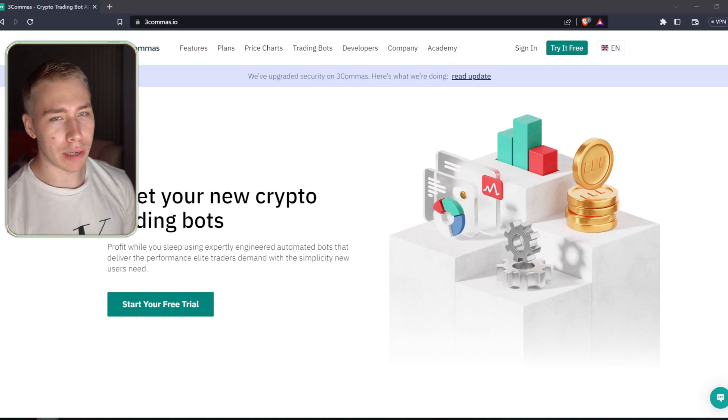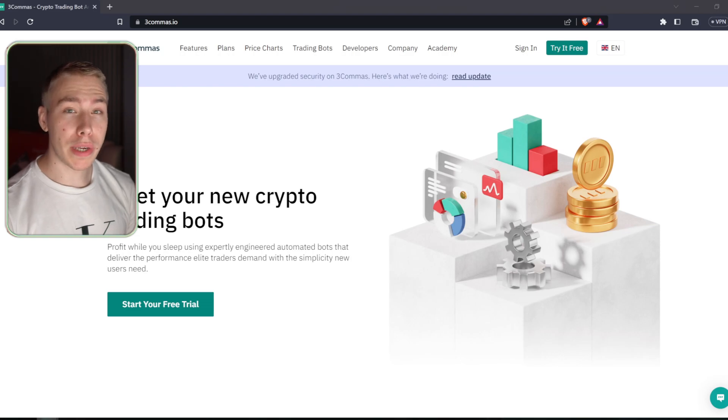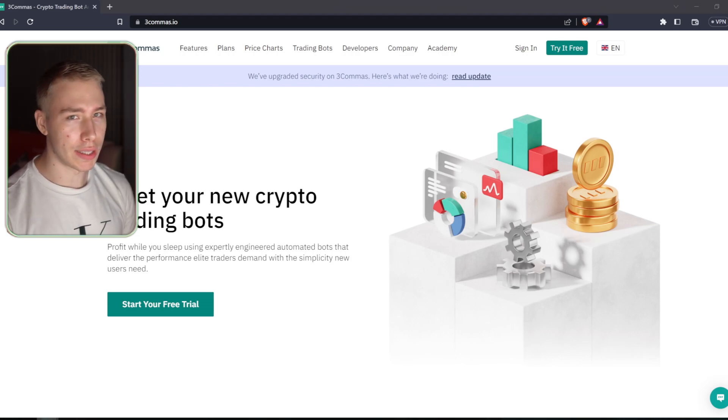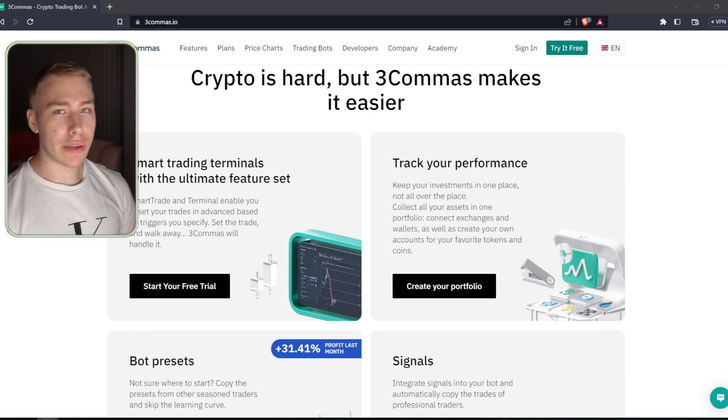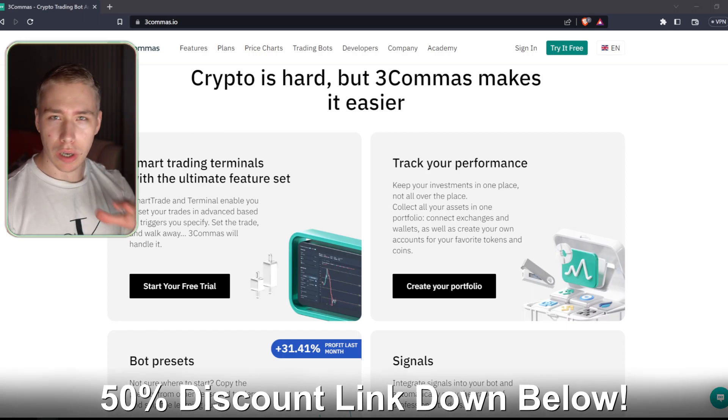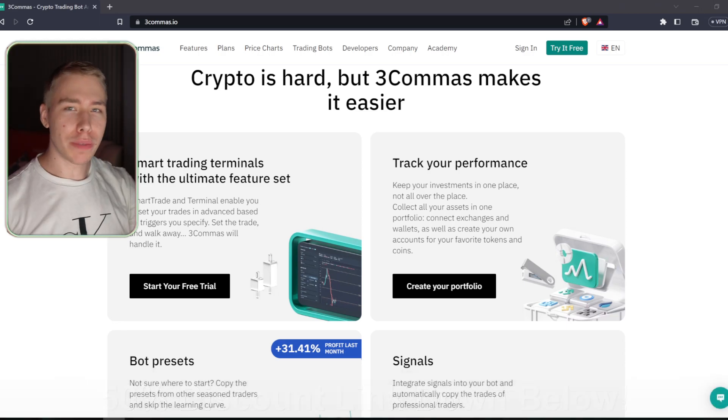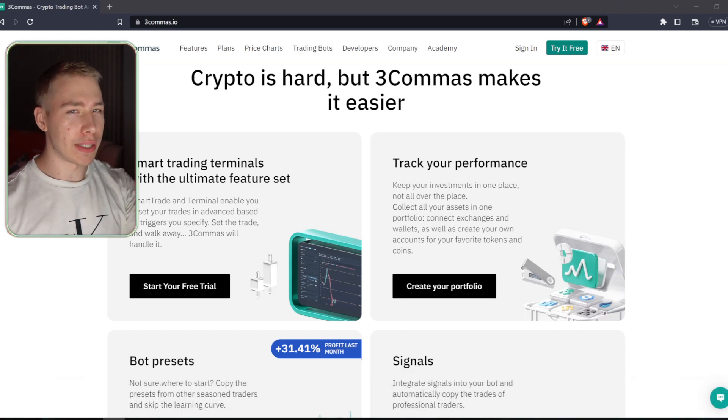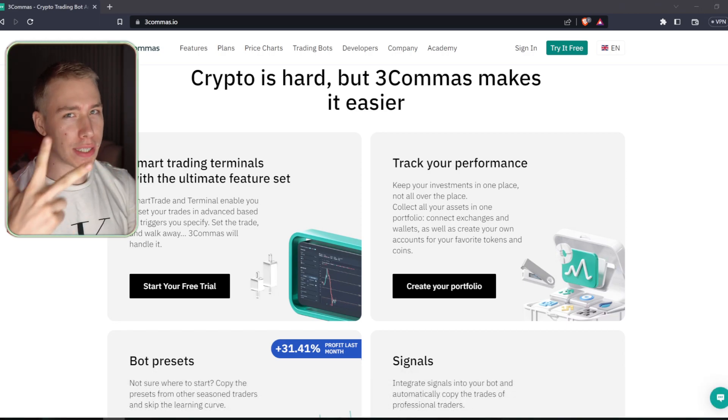In the past we did talk about trading bots a couple times and 3Commas is the market leader for automated trading, while also being one of the first ones to ever offer that service. At the moment they're offering a three-day free trial as well as a 50% discount, but we're going to talk about all the plans and what they offer on here in a minute. Most importantly though, why do I show you guys this site?